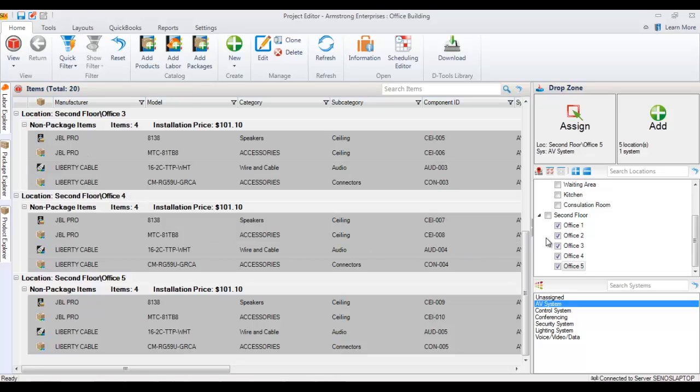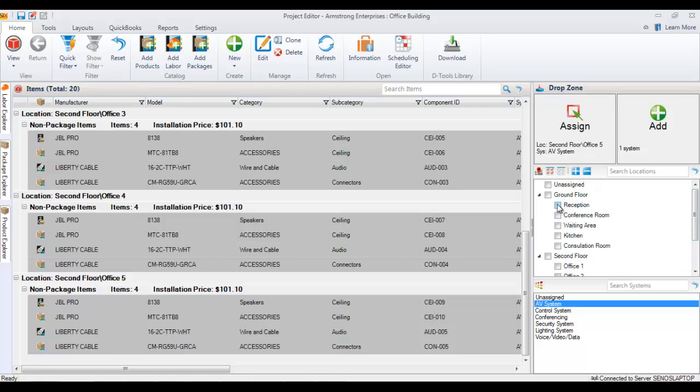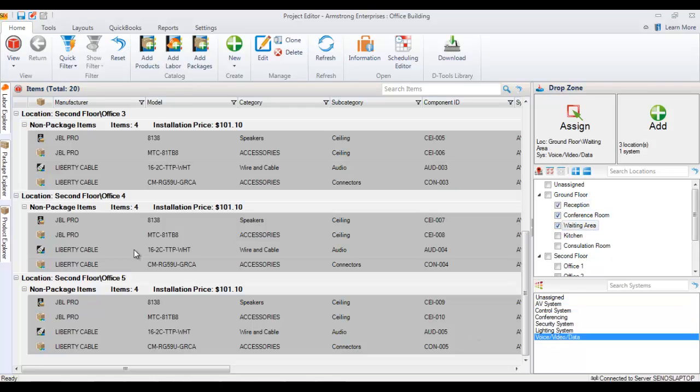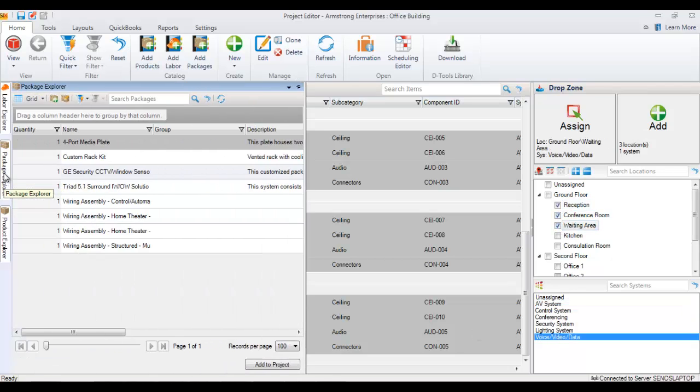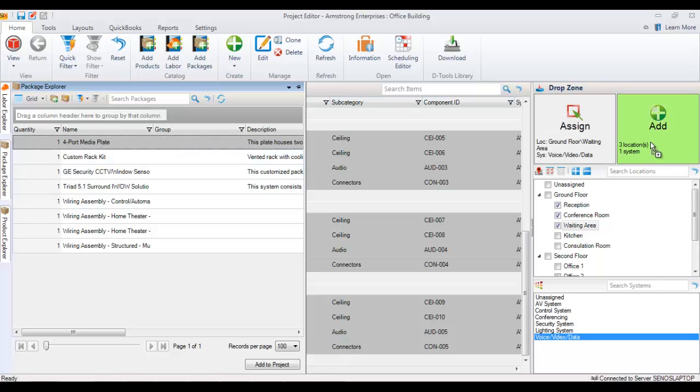In fact, let's go ahead and do that. I'm going to clear all these and pick a few different locations here: Reception, conference room, waiting area, voice video data. I'll go ahead and pull out the package explorer this time. Select the package that I want. Drag it over and add it to the project file.